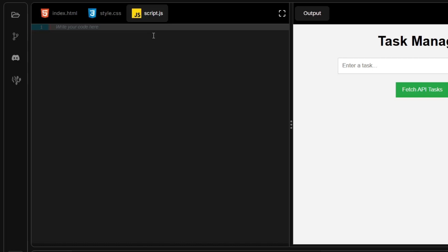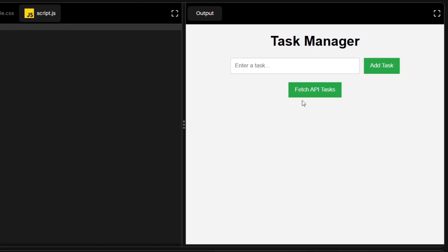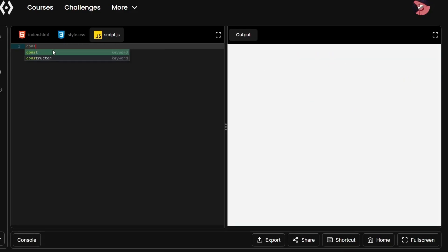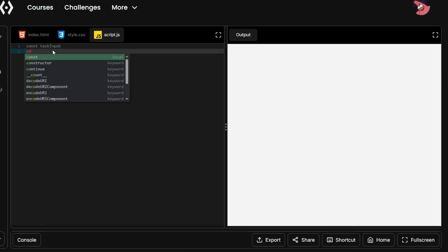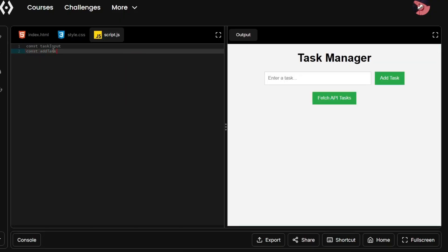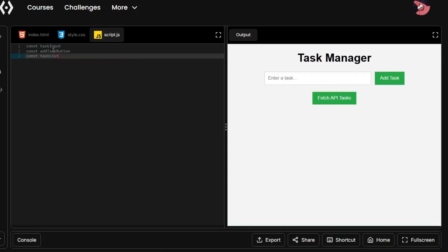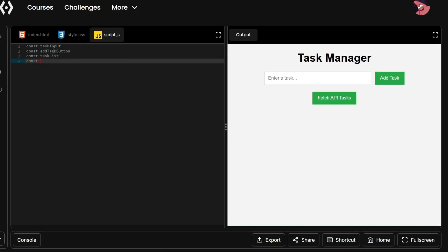First things first, in order to make this website interactable, we have to select each individual element that we want to interact with. So for that, I am going to select our input field, our add task button, our fetch API task button, and our task list which is in the HTML. I am going to create four variables to select our necessary elements: const taskInput for our input field, const addTaskButton for our add task button, a variable for selecting our task list itself, and finally a variable for selecting our fetch task button — fetchTaskButton.